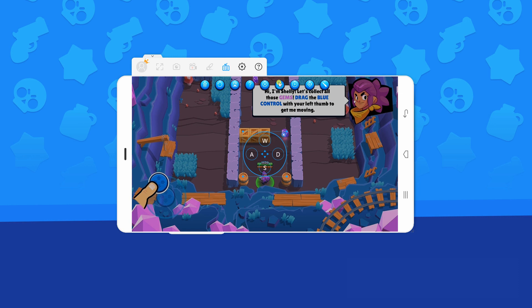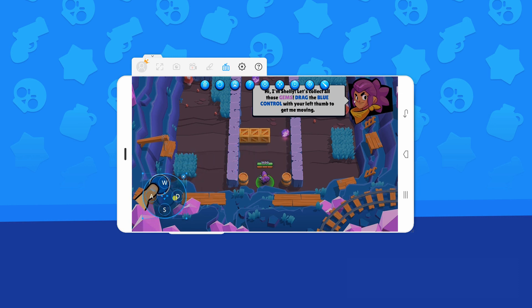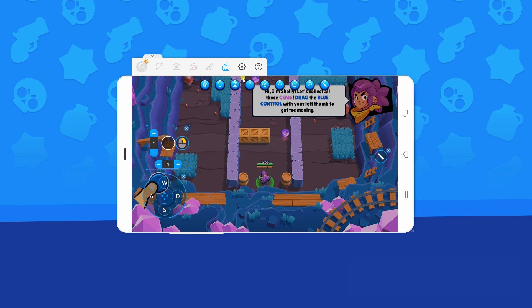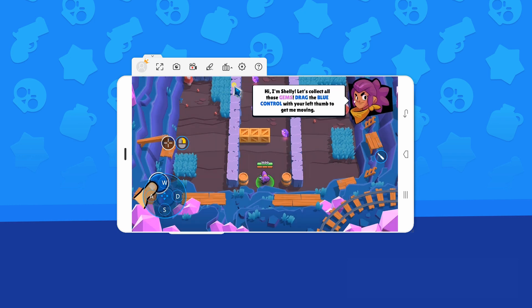Then set the key mapping according to your style or preference. Lastly, hit the save icon then start playing Brawl Stars on PC.